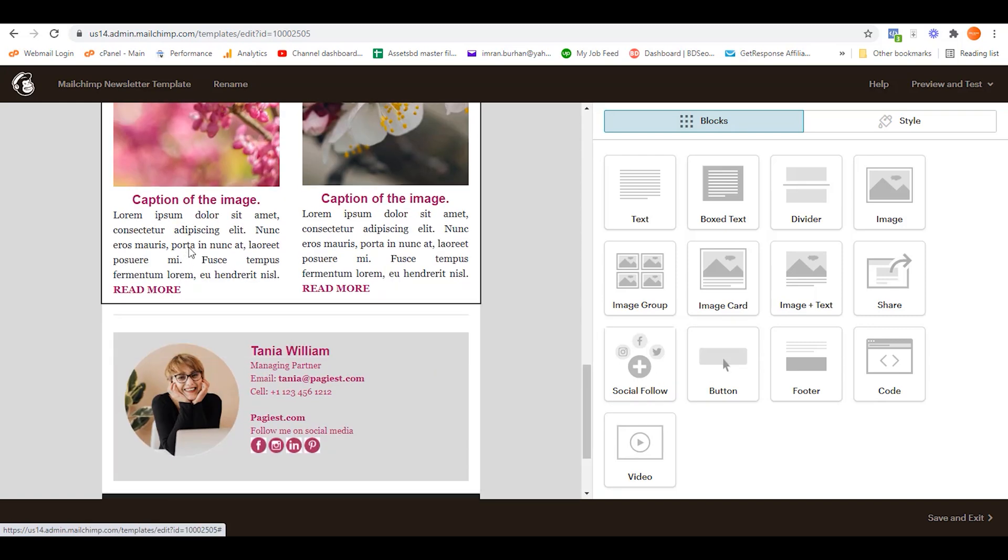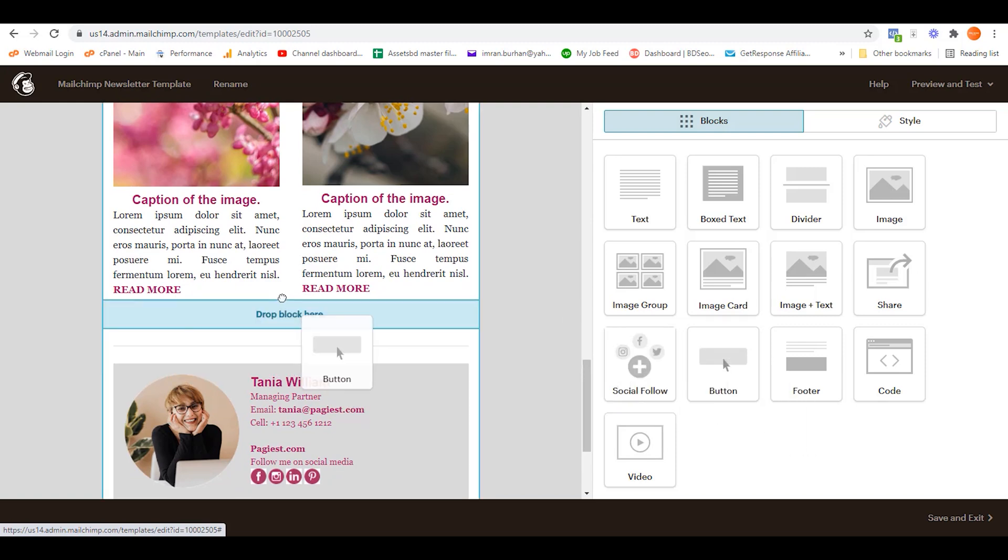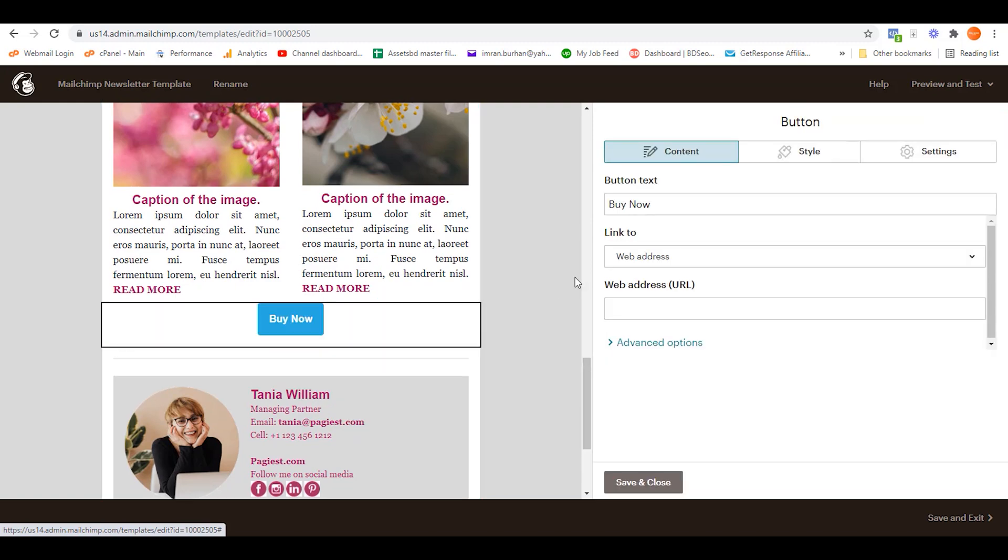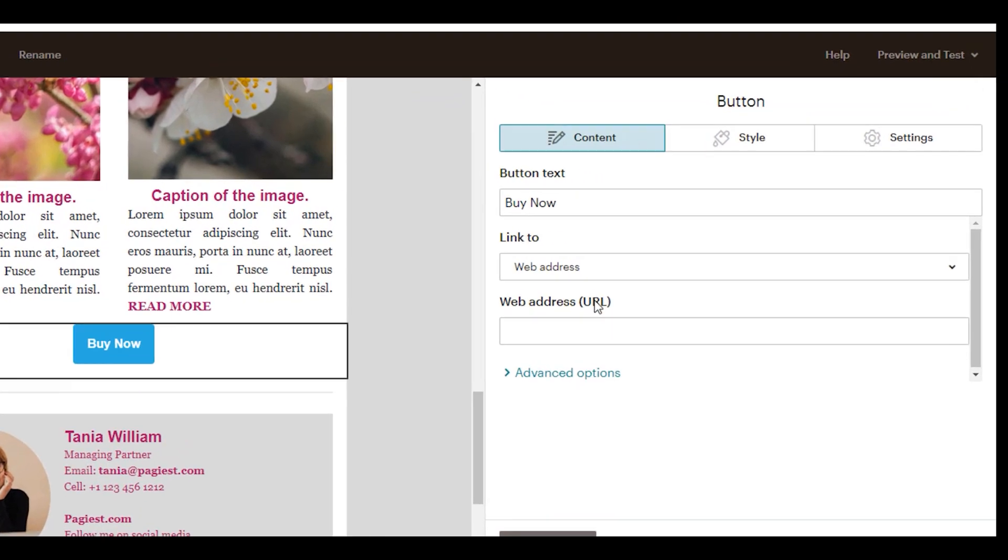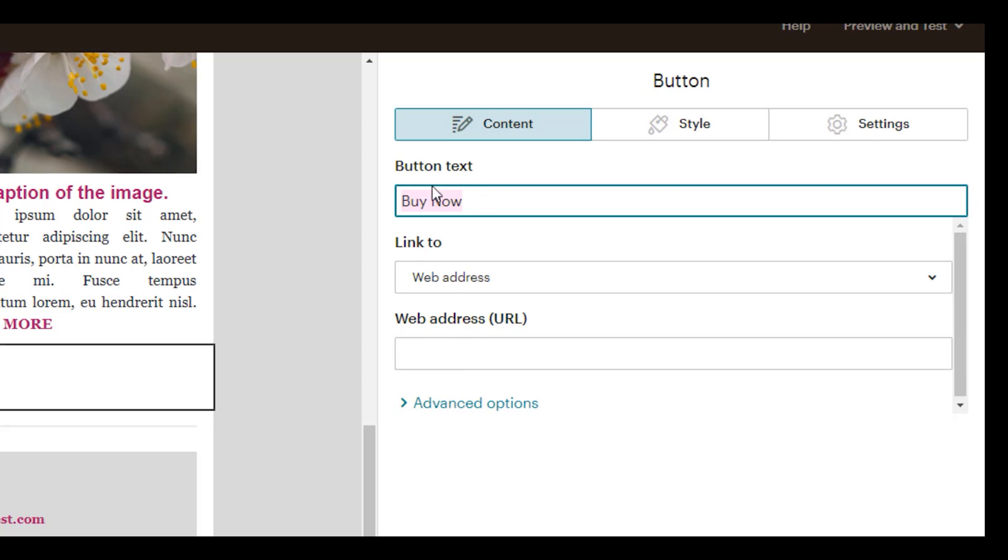We have three sections. As you can see, this is the button text, this is the link type, and this is the actual link. Over here we can simply write 'Visit Our Website.'